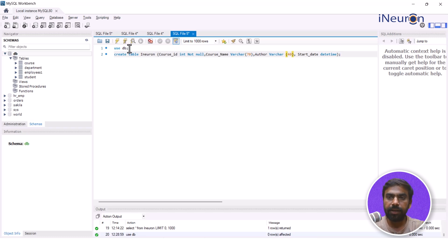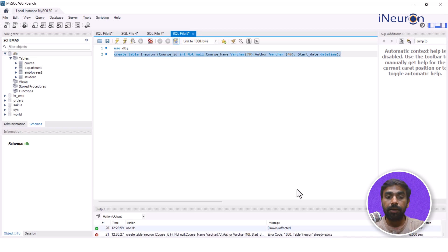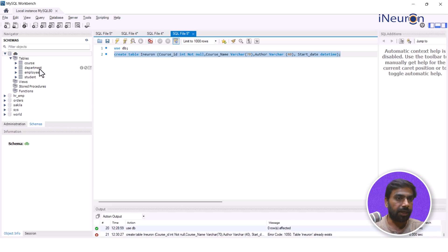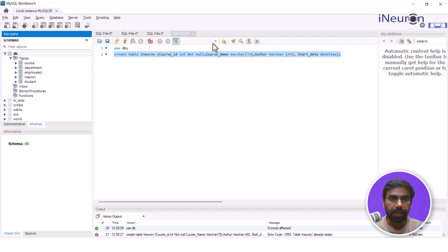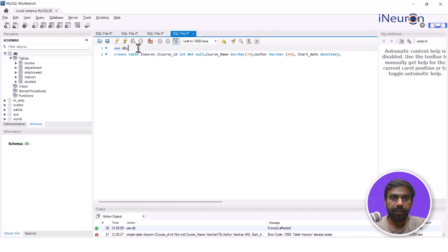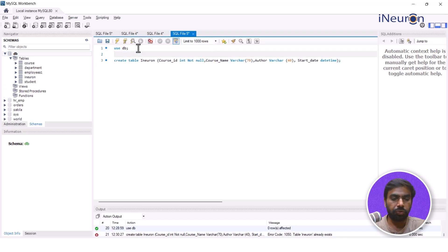Seems to be no error right now and if I run this I will actually end up creating a table. So, oops, iNeuron already exists. I have already created this, have I? Okay.